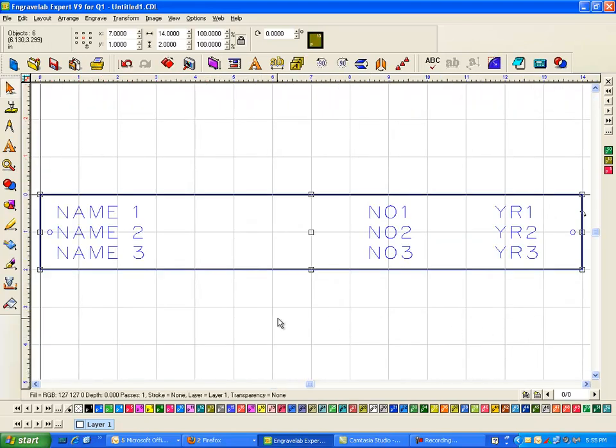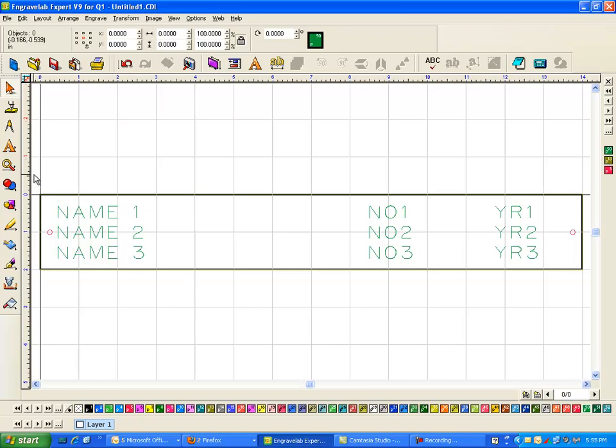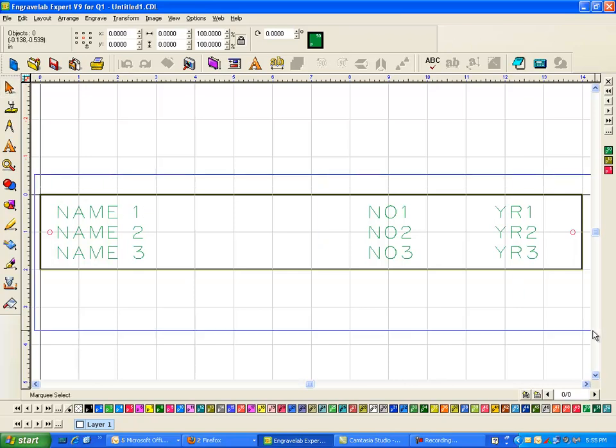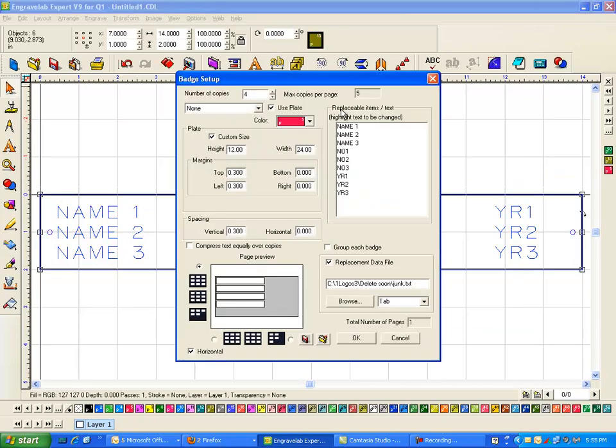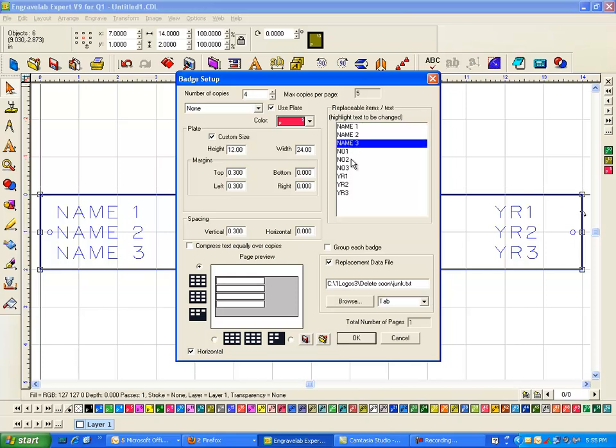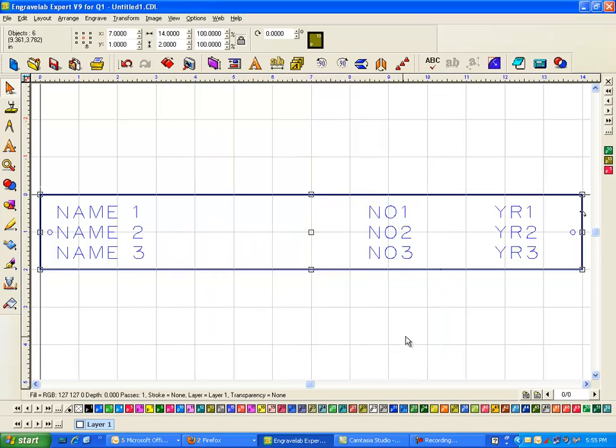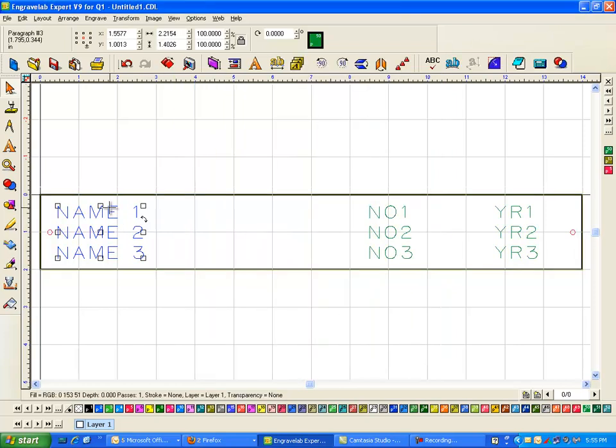Okay, so let me just go ahead and take this and move it off to the left, off of the plate. It was really just for reference. So I've got everything selected here and I'm going to go to my badges. And now I can see it says name one, name two, name three. So that's going to be a problem because if you remember my text that I have here, it went name one, number one, year. So this will not work. So I'm going to cancel out of this.